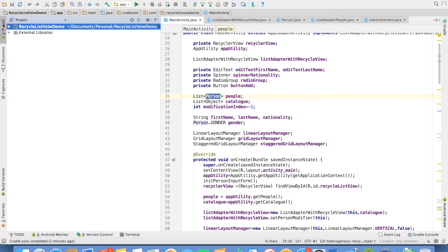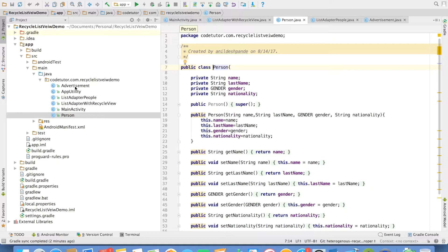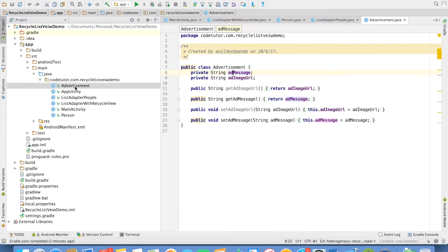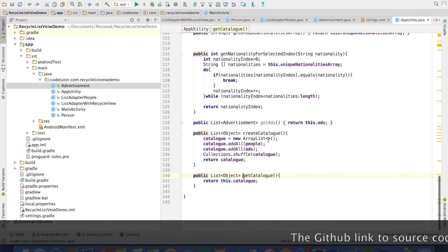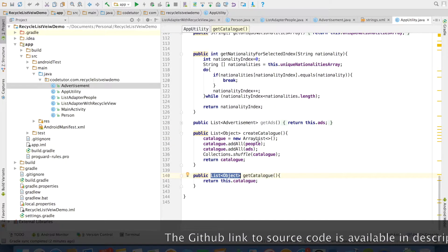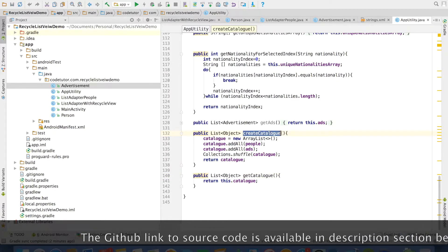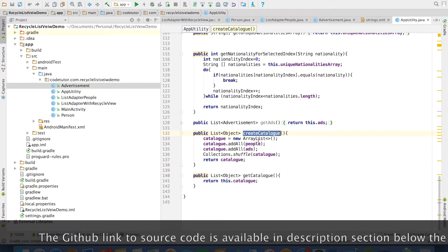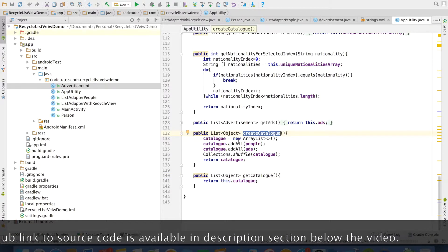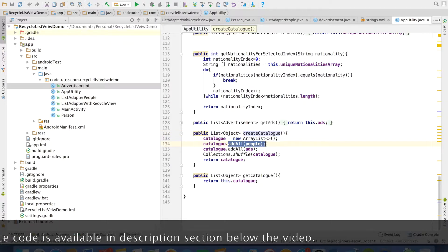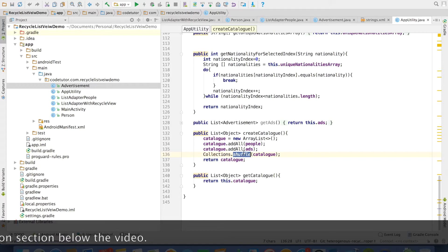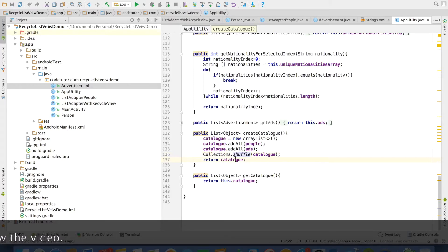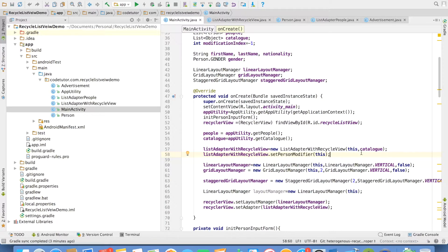If you observe the code here, I have a bean class called person and also a bean class called advertisement. And in the app utility method, I have a method called get catalog. It returns me a list of objects and there is another method called create catalog. And if you have a look at the code, what it basically does is it adds the list of the person and advertisements and then just shuffles the collection. And that shuffled list is basically being returned in the get catalog method. The further implementation now shifts to the adapter.